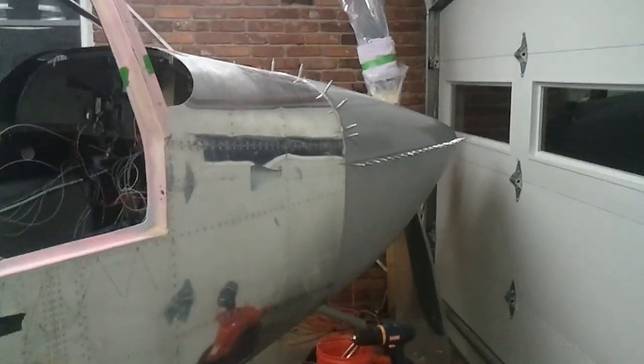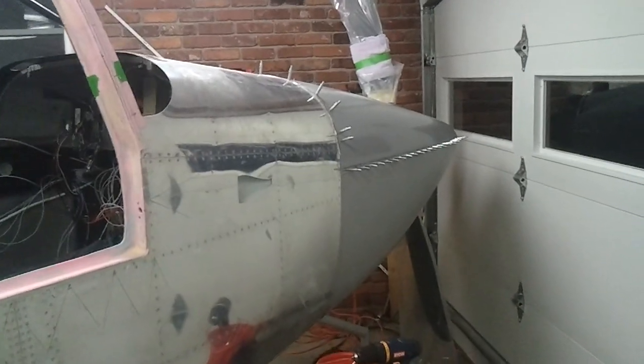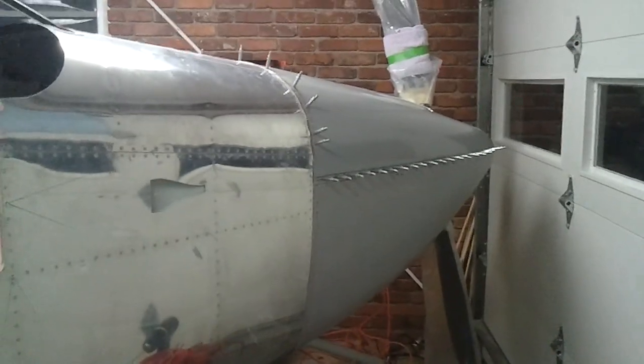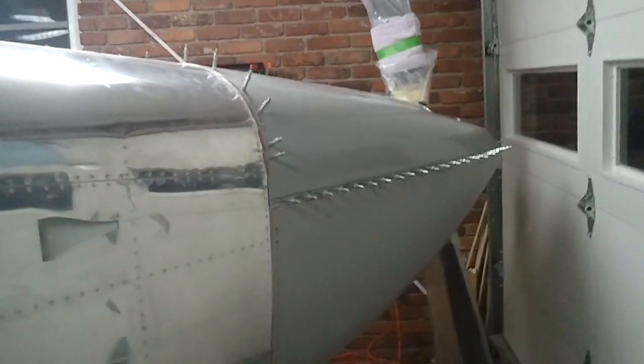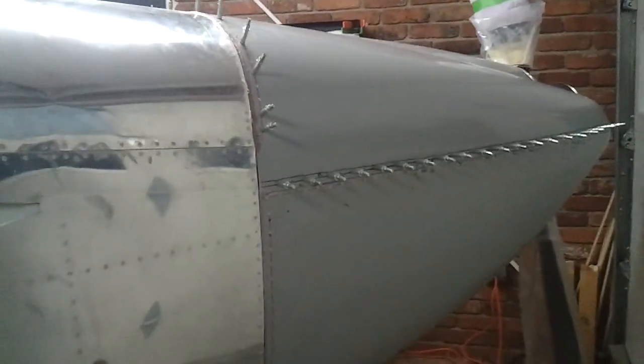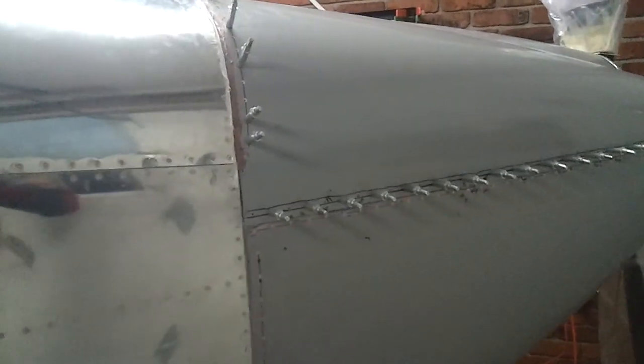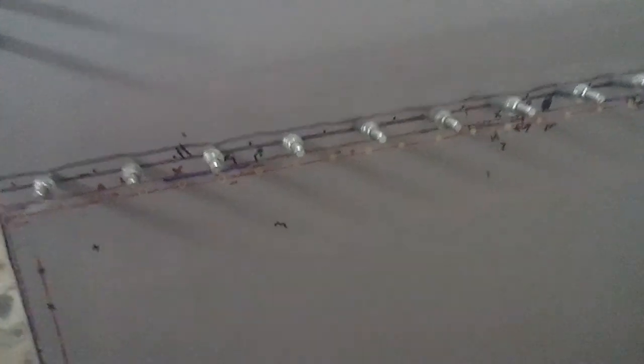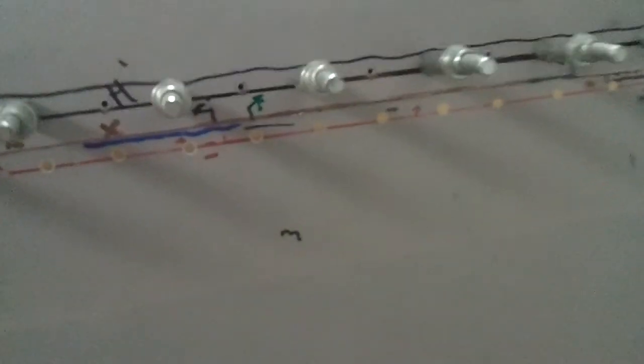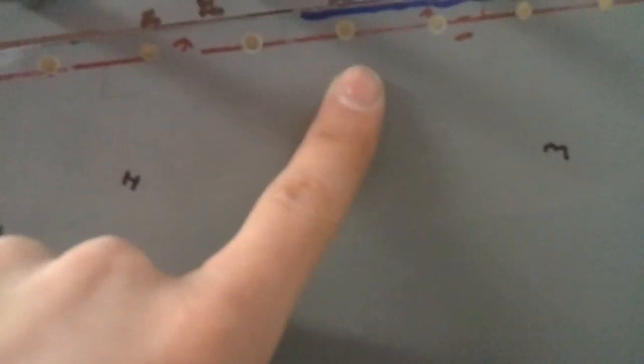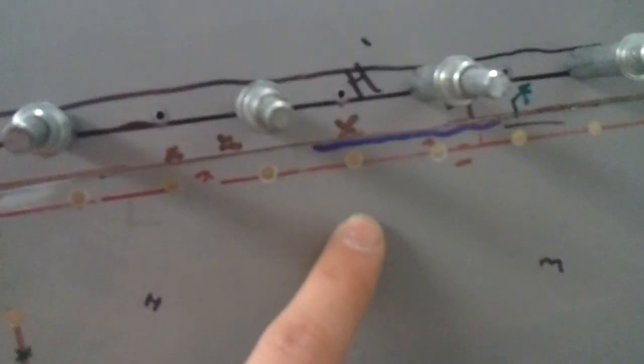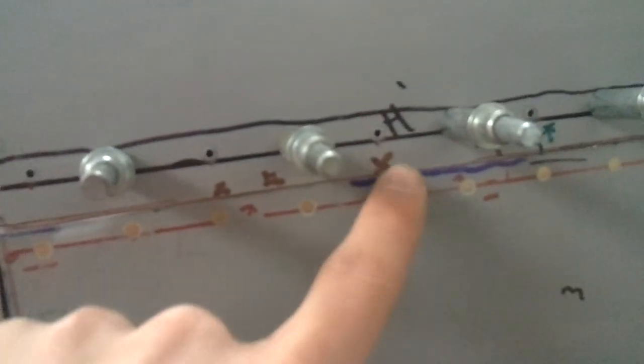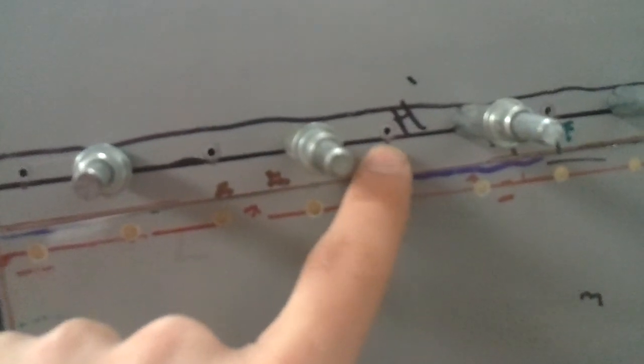All right, the cowling is getting pretty close to being done. I've just tonight got the horizontal split here. I got the bottom hinge already mounted on there and riveted on.